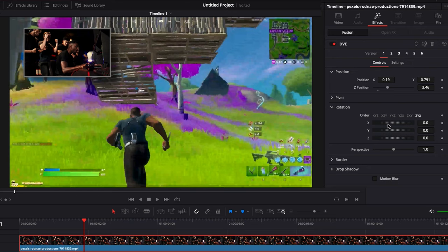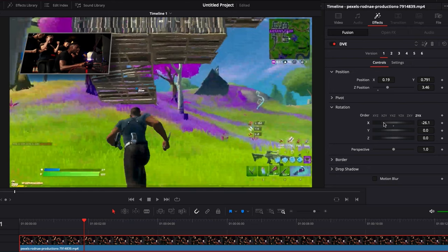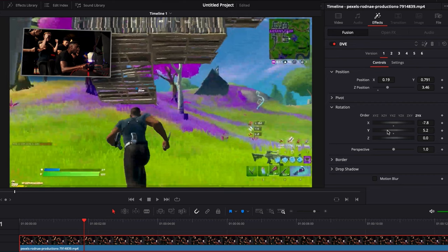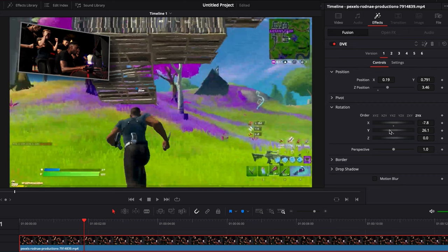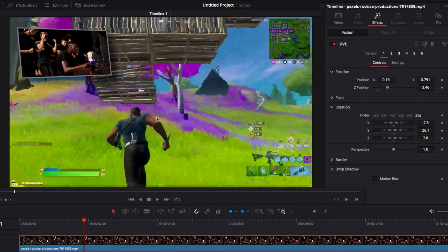Here, you can adjust the rotation. So if you want to have it at a specific angle, you can adjust the X, the Y and the Z position and make the perspective that you want like that.